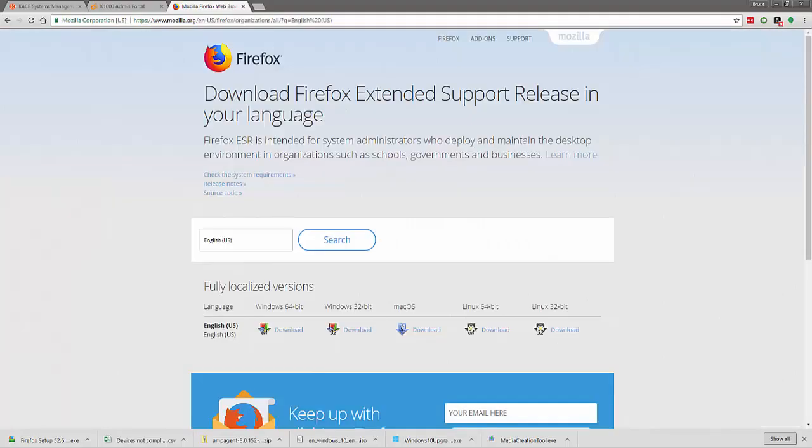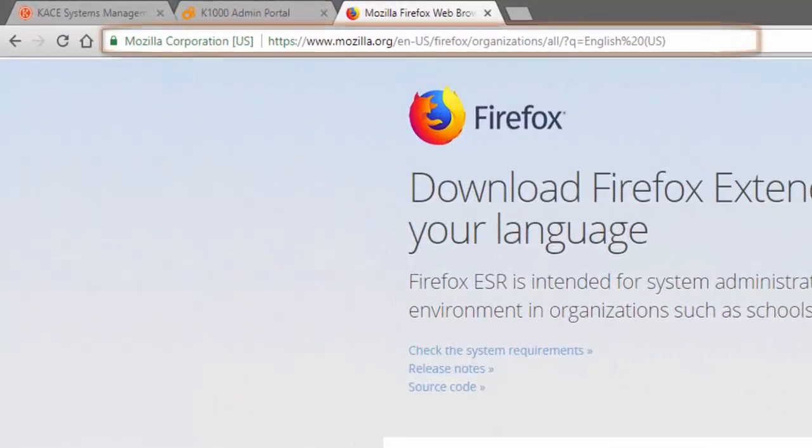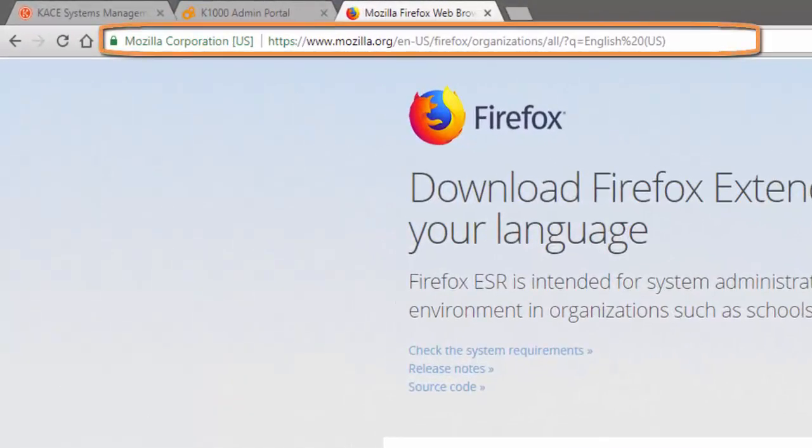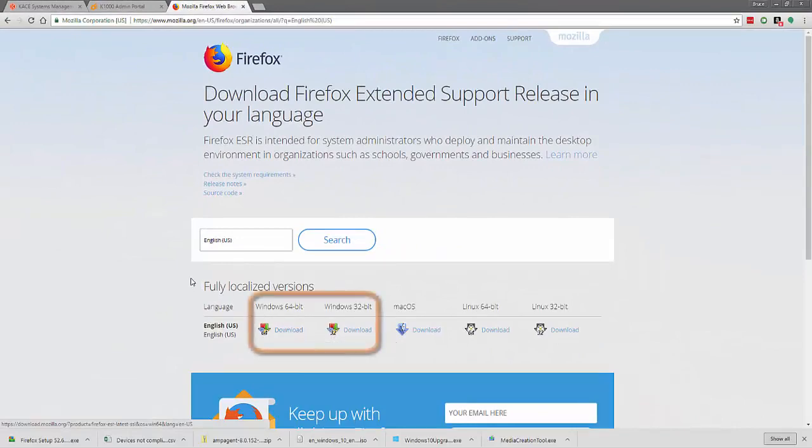I am going to be using the Firefox ESR version intended for admins and schools to push out for my test here. From this URL here from Firefox, you can download the installer file for 64 or 32-bit. Go ahead and download that for now.